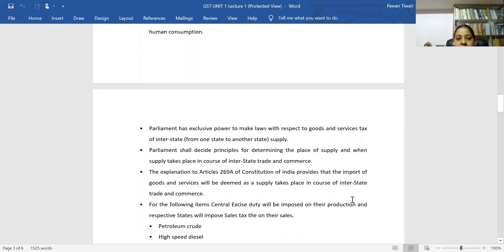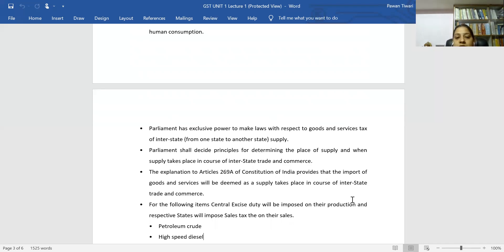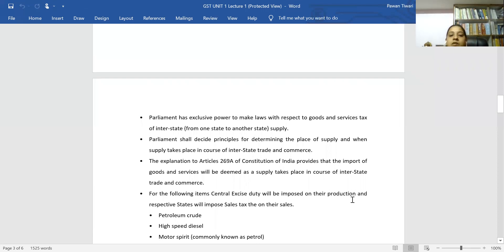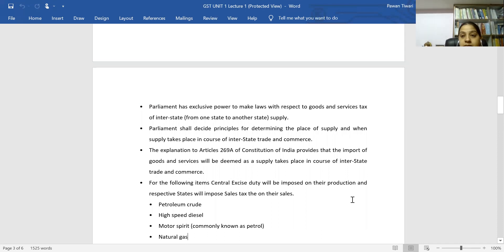For certain items, central excise duty will be imposed on their production and respective states will impose sales tax on their sales. Alcoholic liquor for human consumption is kept outside GST. The products that remain outside GST include petroleum fuel, high speed diesel, motor spirit — commonly known as petrol. For petrol sold within a state, state VAT and central excise duty apply instead of GST.